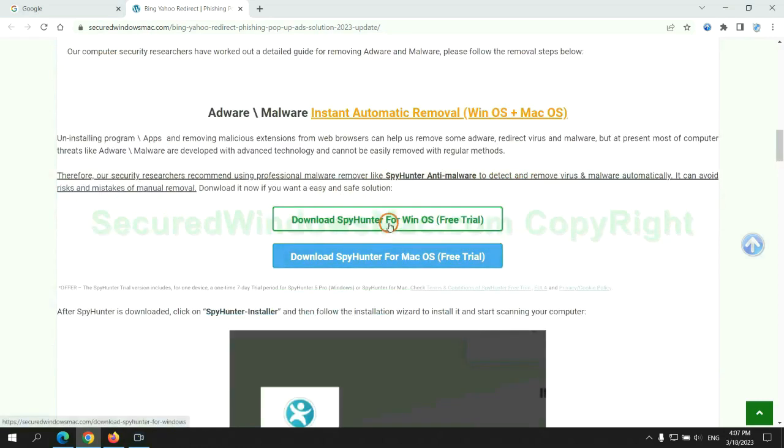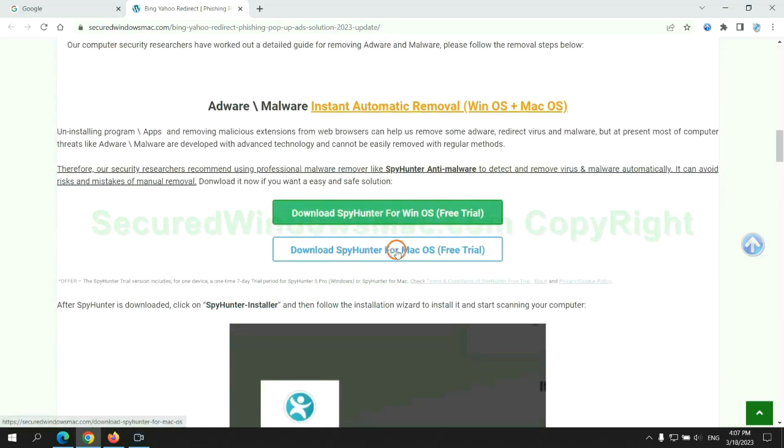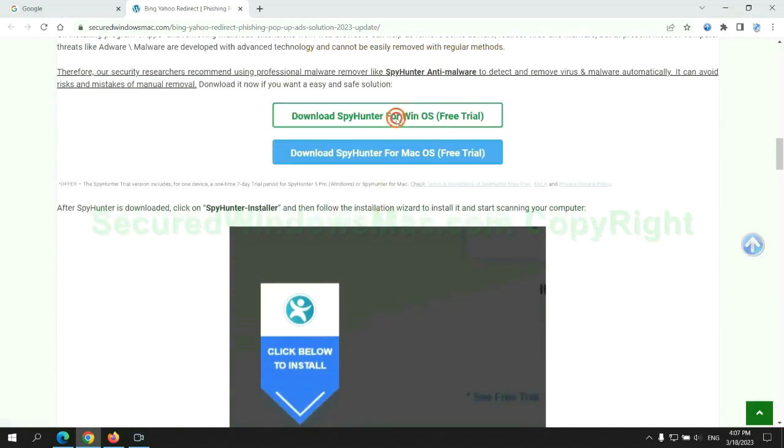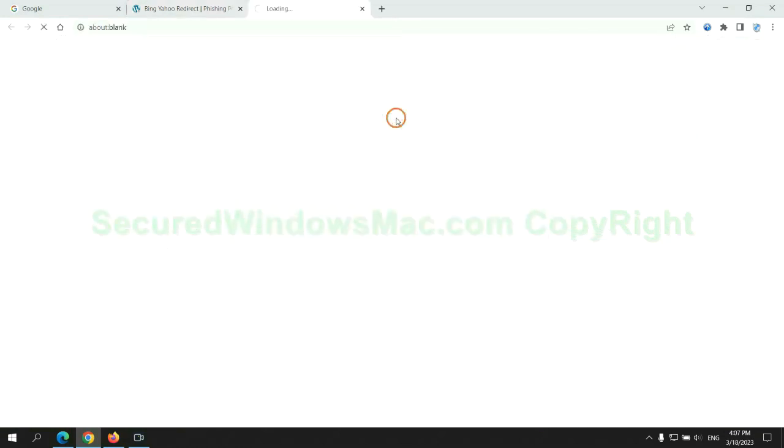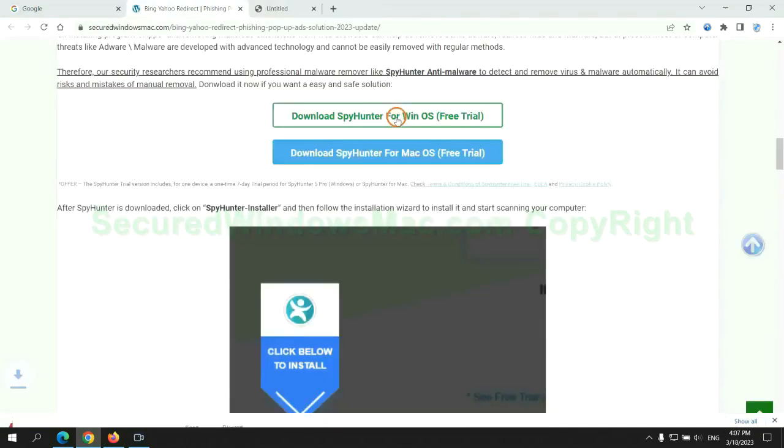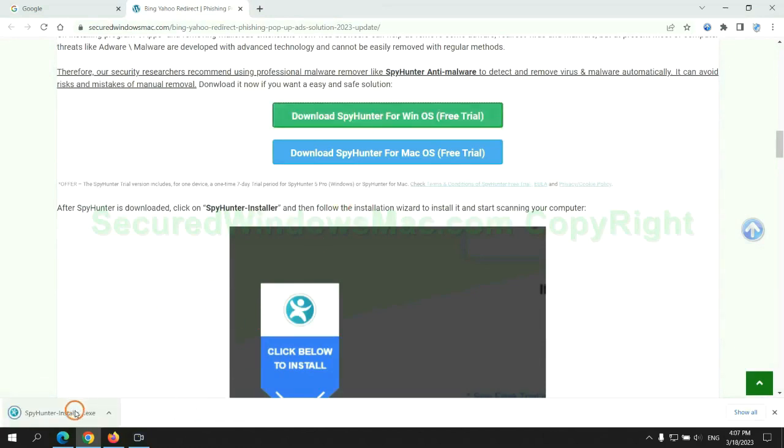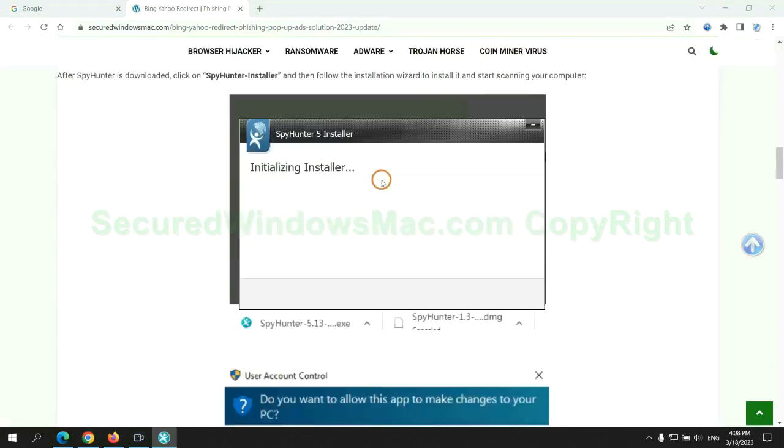Click the button here to download SpyHunter for Windows or Mac. Once download completes, click on SpyHunter Installer and follow the installation wizard to install it.